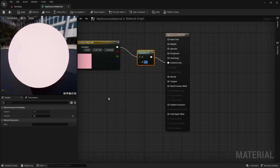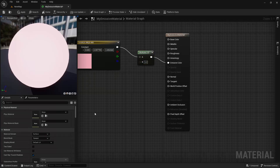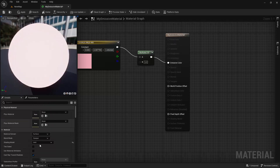One last thing to mention about Emissive Color is that it is self-illuminating, meaning it is not affected by external lighting. So if Emissive Color is the only input your material uses, you should go to the Shading Model property and set it to Unlit. This will make the material significantly cheaper to render and won't affect the way it looks.